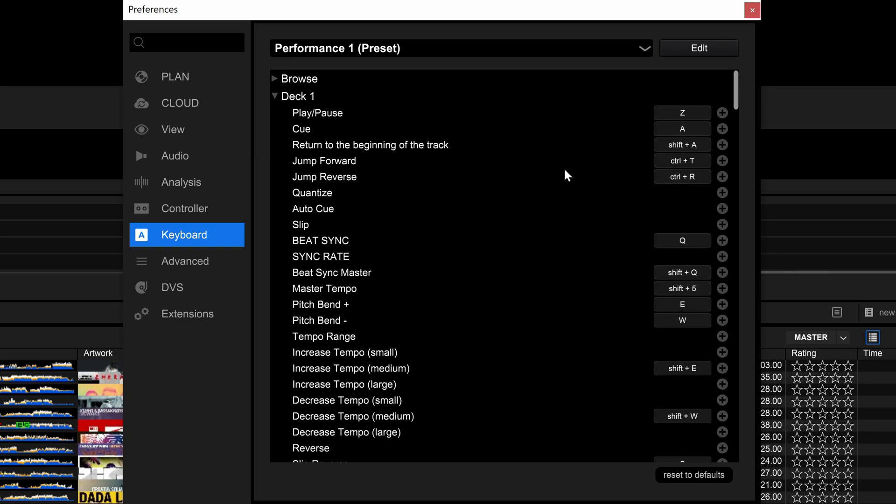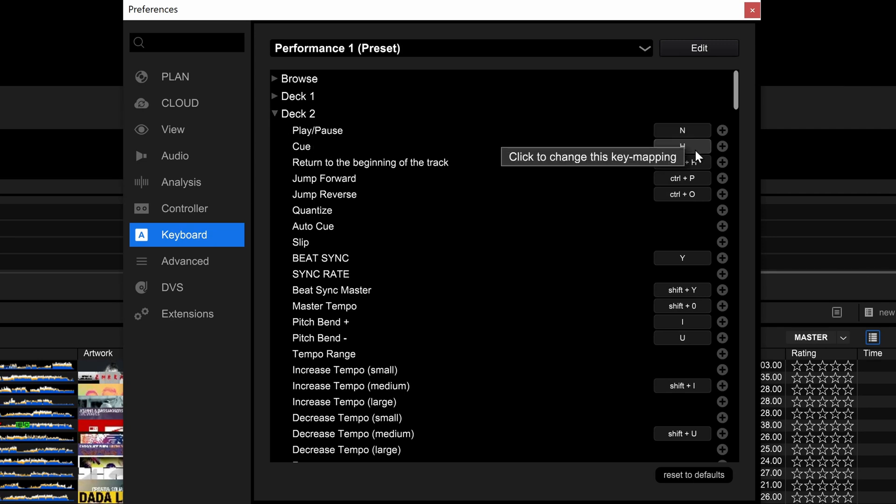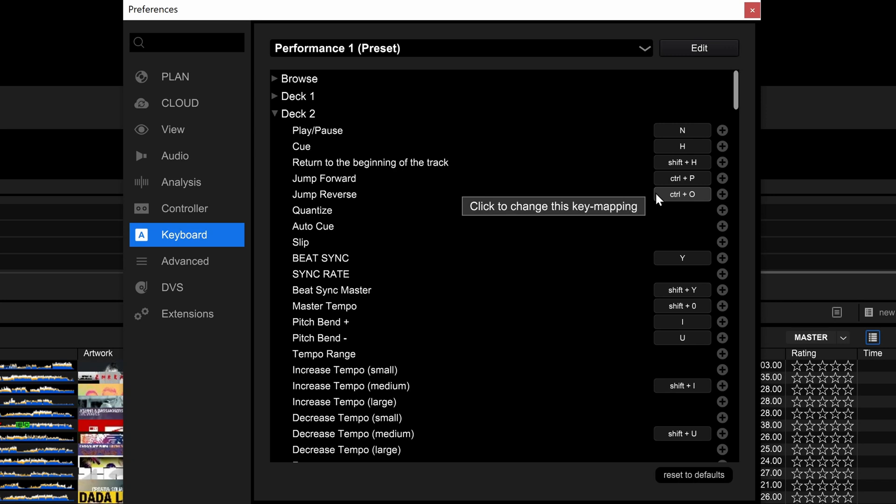Just adding the shift to the Z makes it play, pause for example. No. Let's open deck 2. It is N and H. Okay. But what is the logic behind deck 1 and 2?